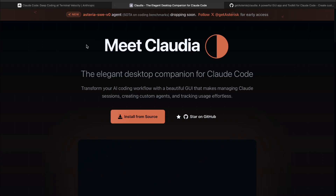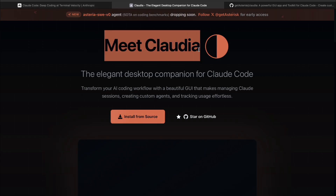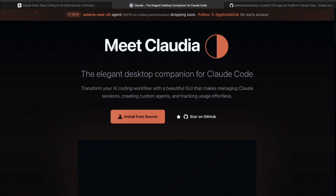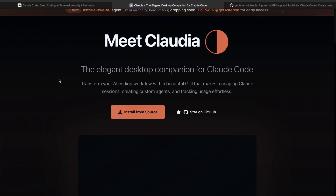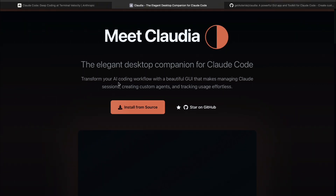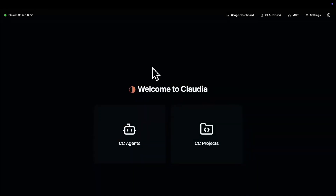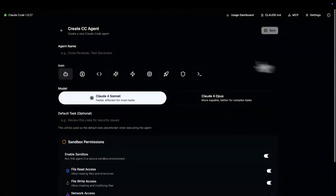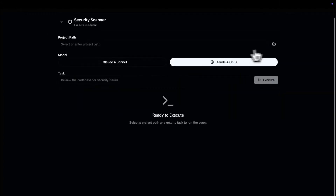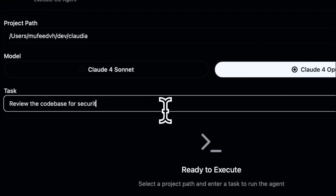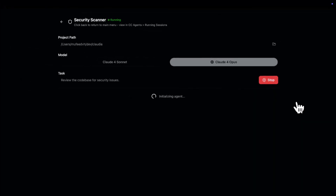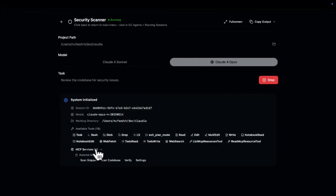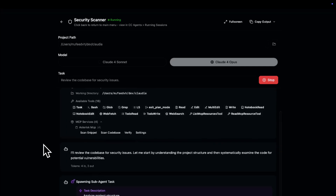Good news today — we're diving into a tool that completely transforms that experience. It's called Claudeia, and what it does is give ClaudeCode a full graphical interface. That's right, no more terminal stress. And the best part? It's fully open source and packed with powerful features. Claudeia does so much more than just replace your command line — it basically turns ClaudeCode into something similar to tools like Jules or Codex.